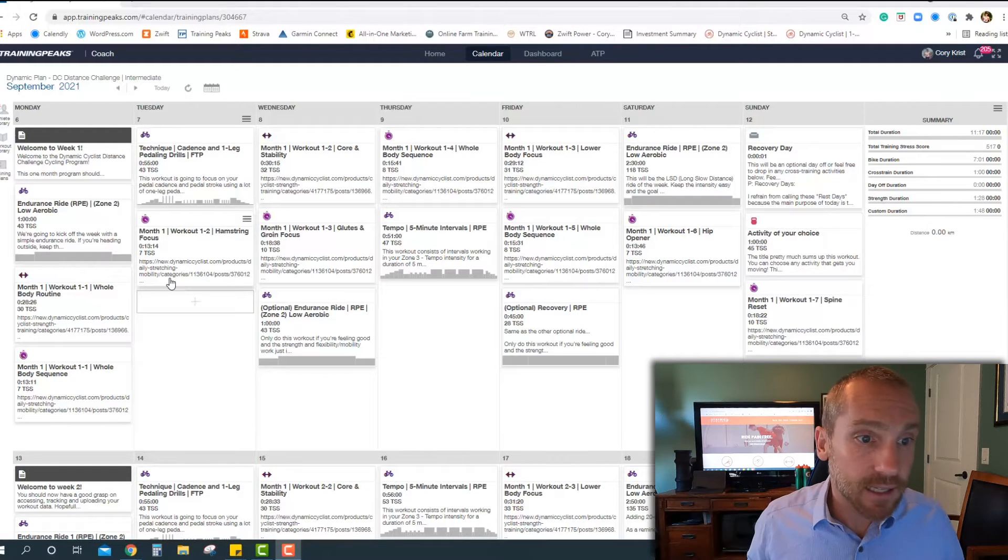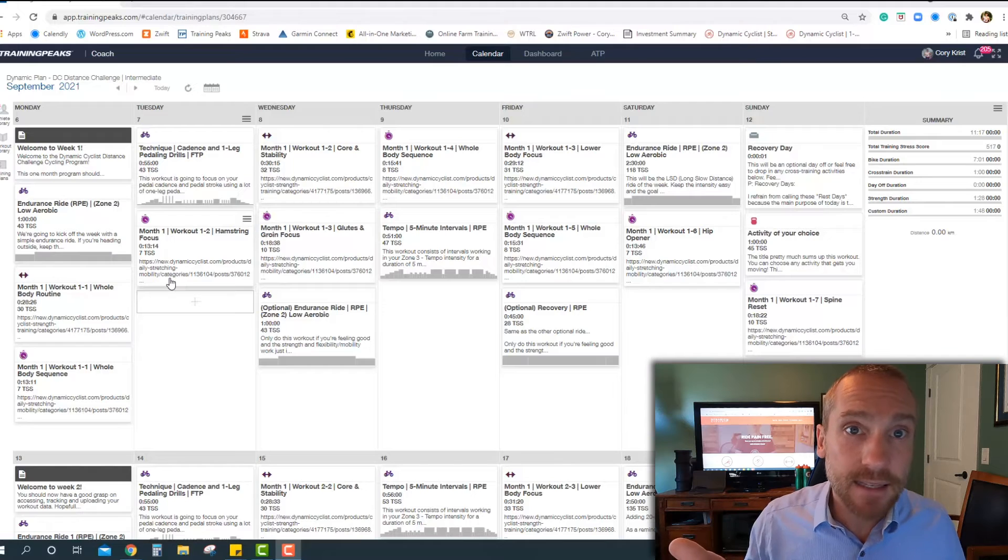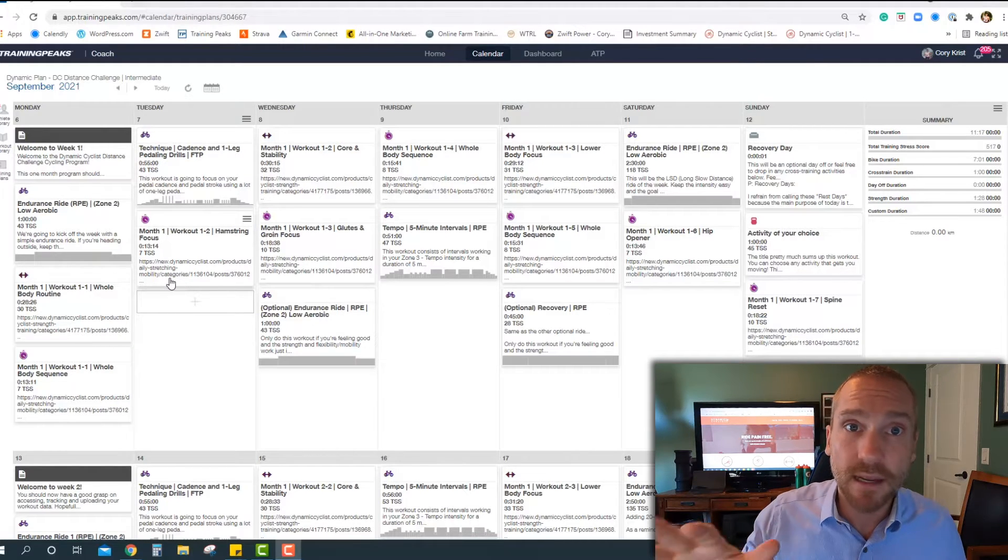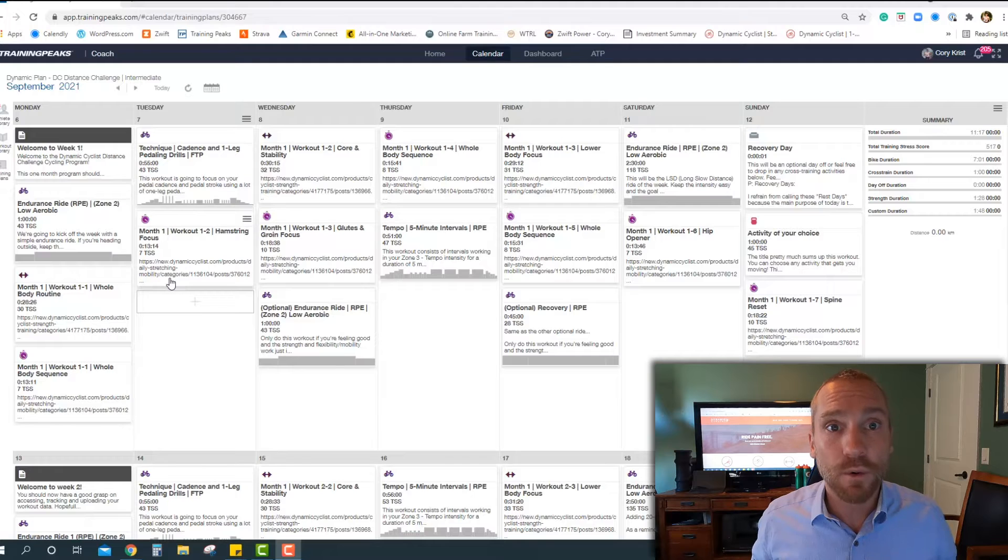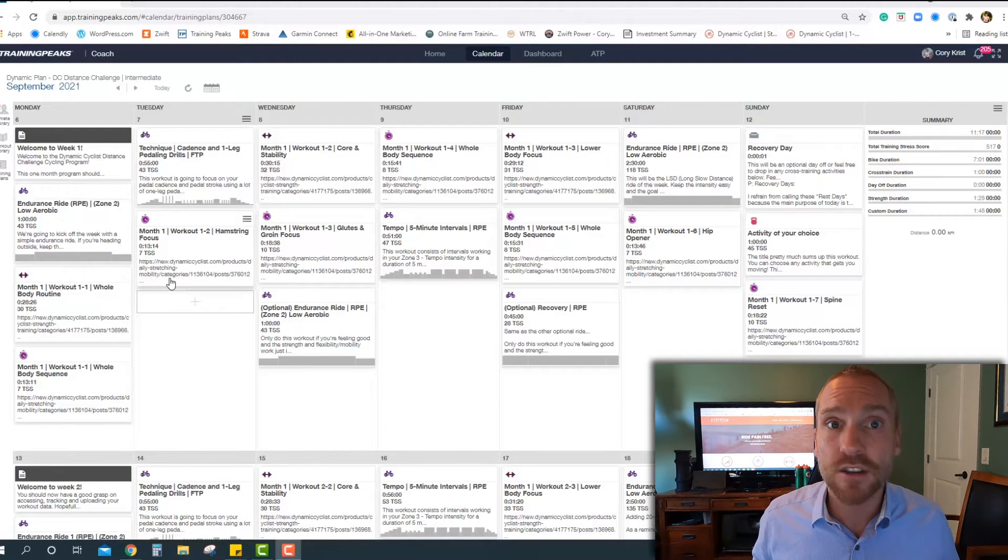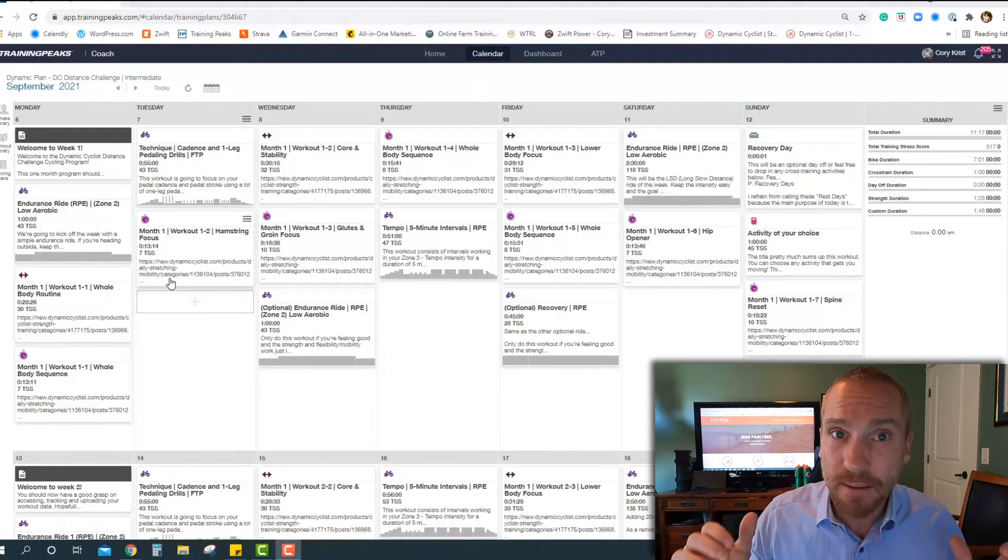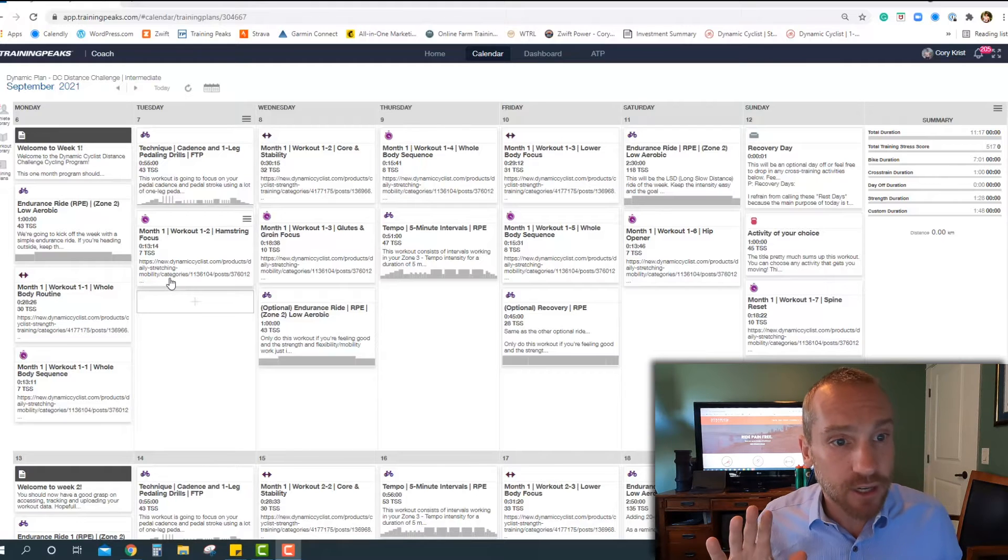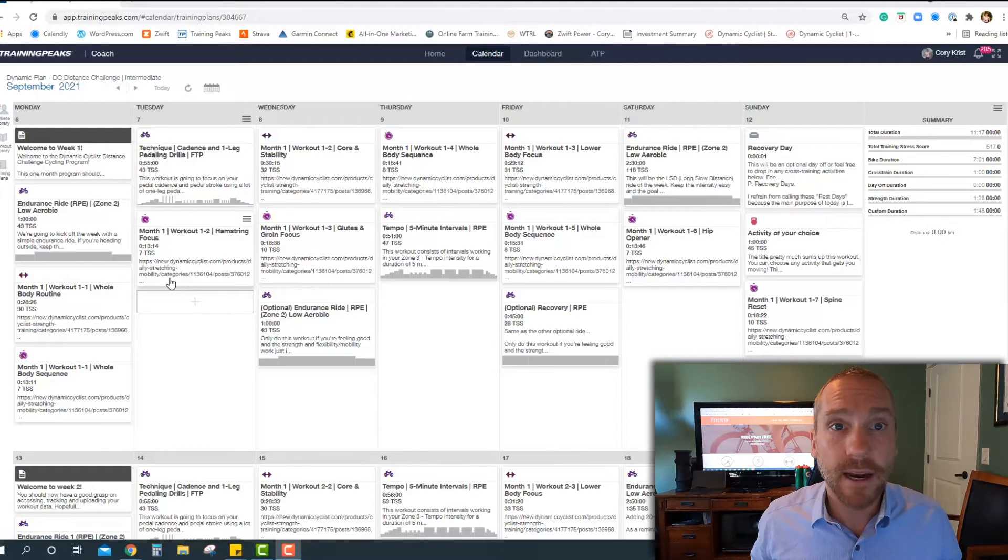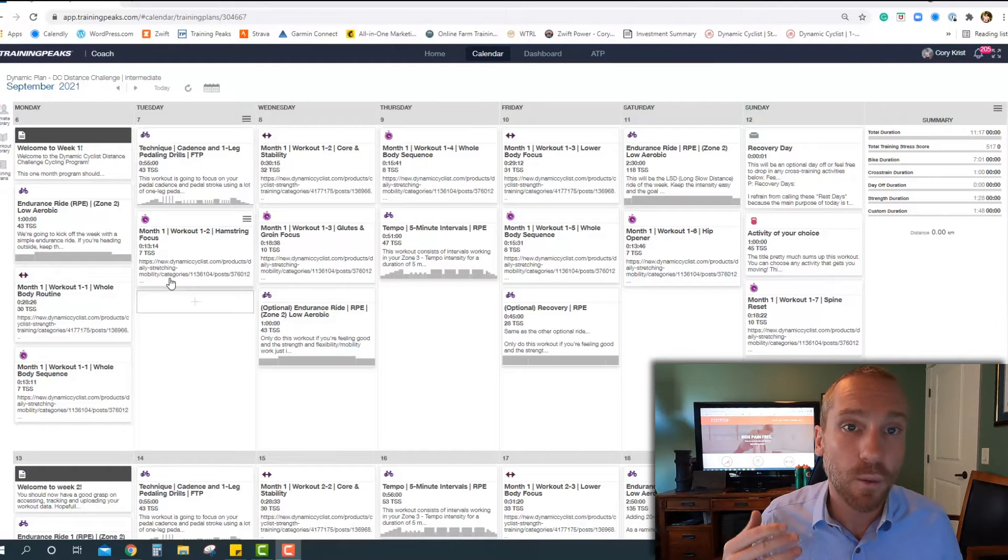So obviously the workouts each week, we have rides in there. Within the ride workouts, most of it's going to be in the lower intensity zones. We're really trying to maximize duration spent riding, so we want to minimize the stress of intensity. So you're going to see lots of Zone 2 stuff in there. We do have a few technical workouts.